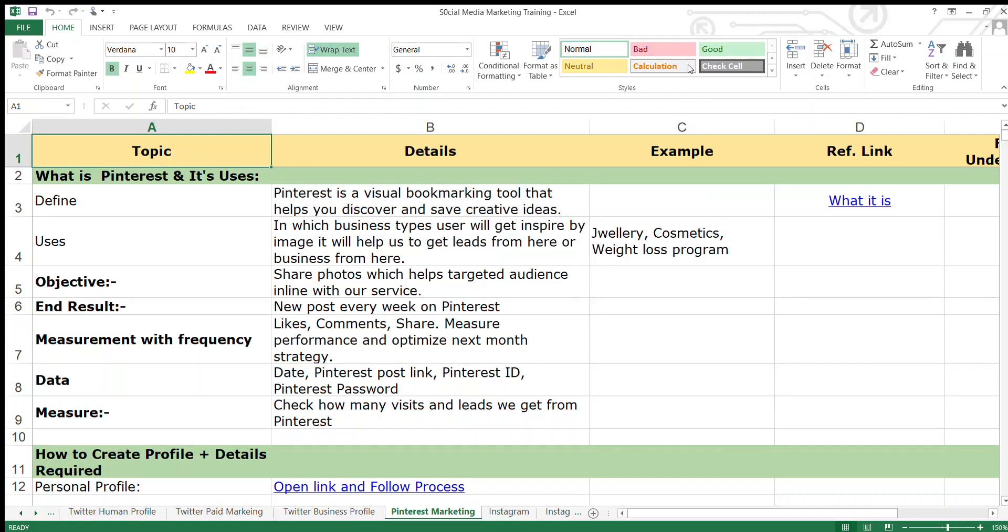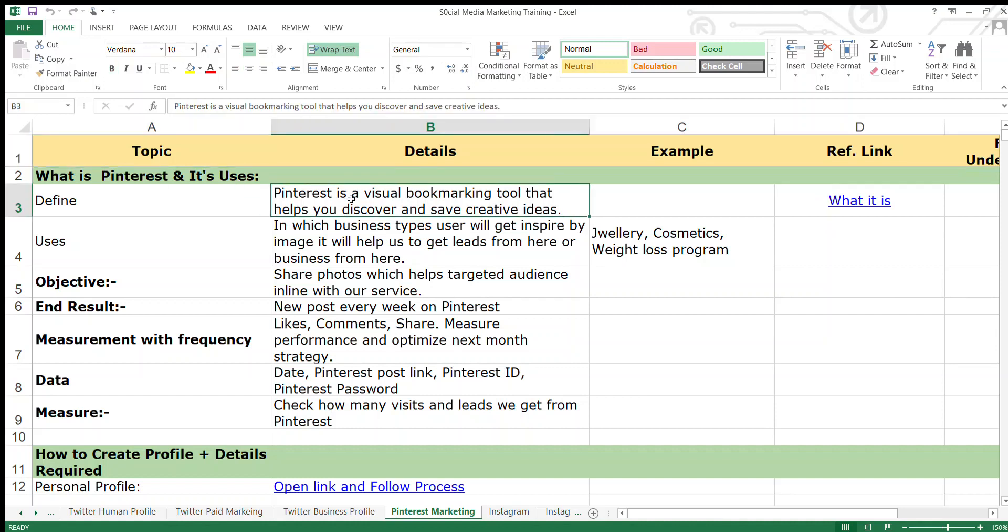Hello everyone, today we are watching social media marketing where we will see the Pinterest platform. So basically, what is Pinterest and its uses? Pinterest is a visual bookmarking tool that helps you discover and save creative ideas. So where can we use Pinterest?